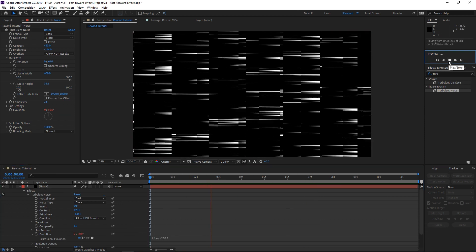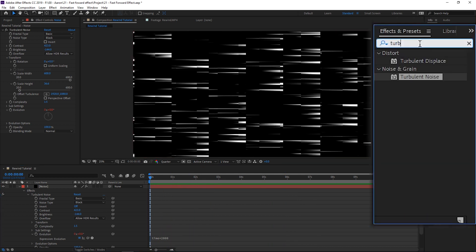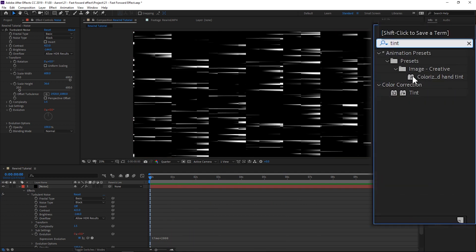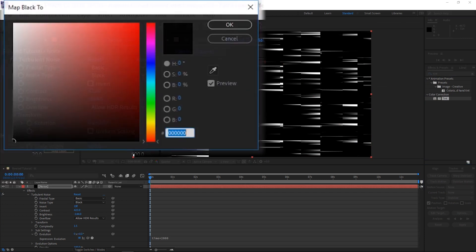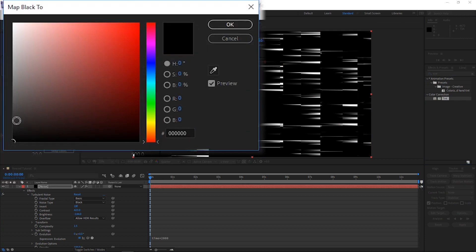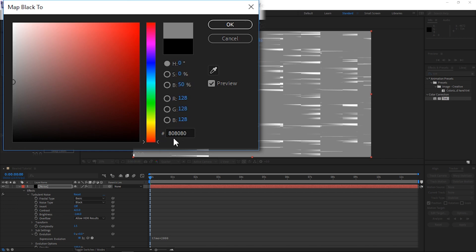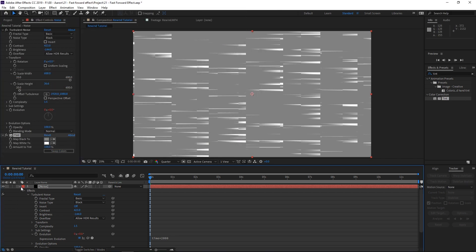The next thing we want to do is apply another effect. Go here and look up Tint and apply it to this clip. We want to go to black at about 50%, using the hex code #808080. Press OK and come back to the timeline.